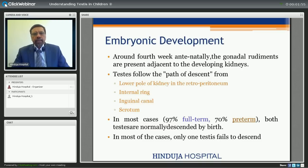Embryonically, around the fourth week of gestation, the gonad rudiments are present adjacent to the developing kidney, and from there the testis follows the path of descent from the lower pole of the kidney via the retroperitoneum towards the internal ring, inguinal canal, and scrotum. In most cases, 97% of full term and 70% of preterm, both testis are descended normally by birth. Usually only one testis fails to descend, and in less than 10% of patients it will be both sides.